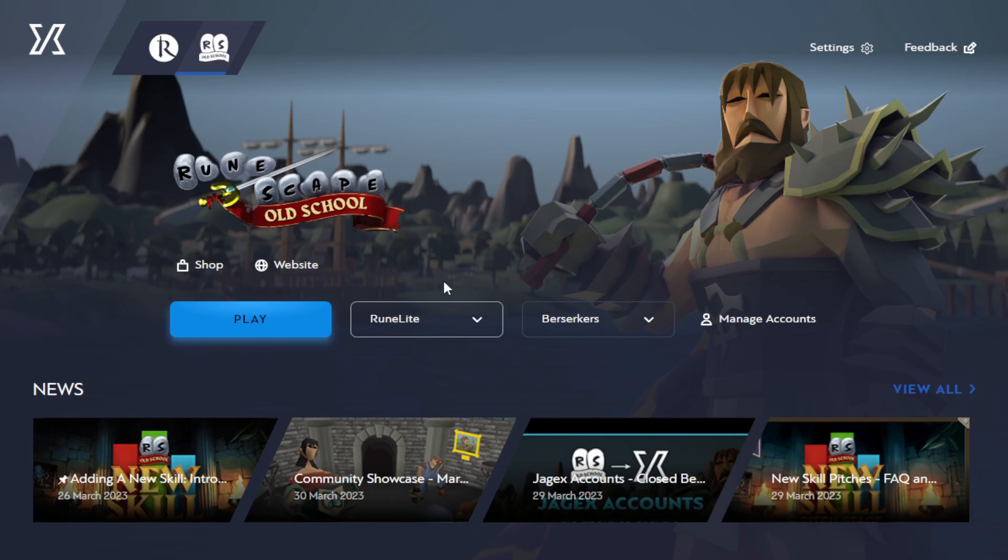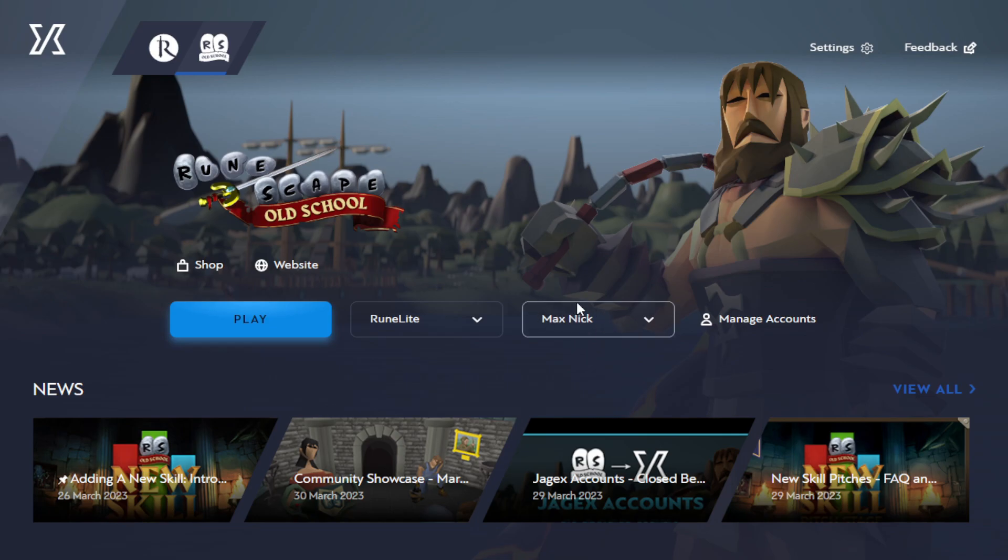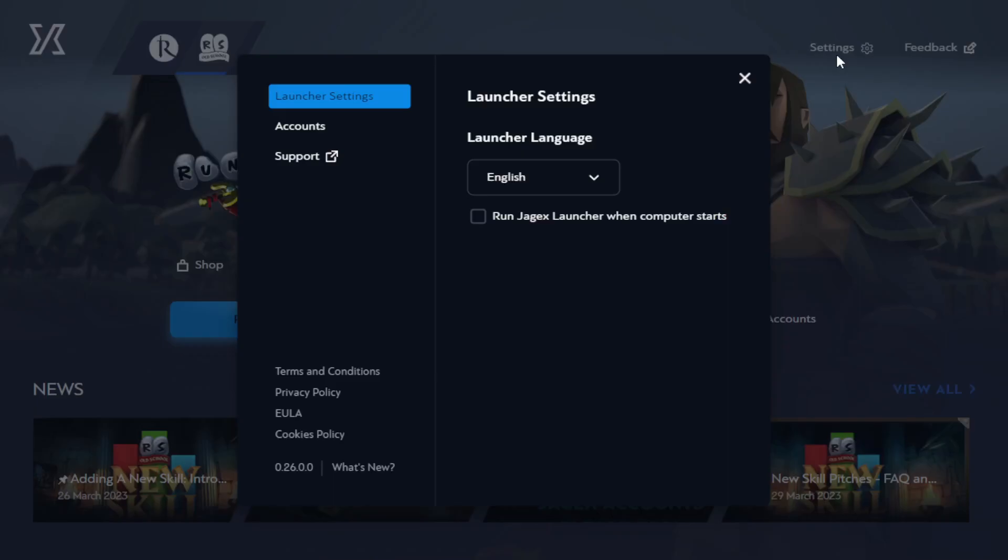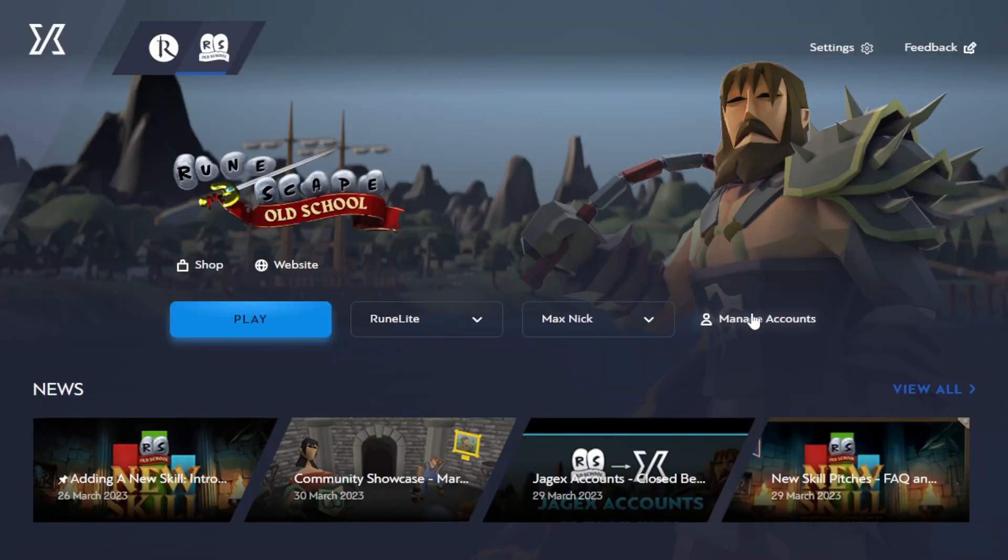I definitely use RuneLite, so we'll just keep it on there. And then I have two of my many accounts added. The main two accounts I play, my 45 Defense account and my main account, MaxNick, which was previously GreatestCat2. Manage Accounts is just the accounts page from the settings, so I guess they have two settings there. One to specifically go to accounts, so I don't hate that.